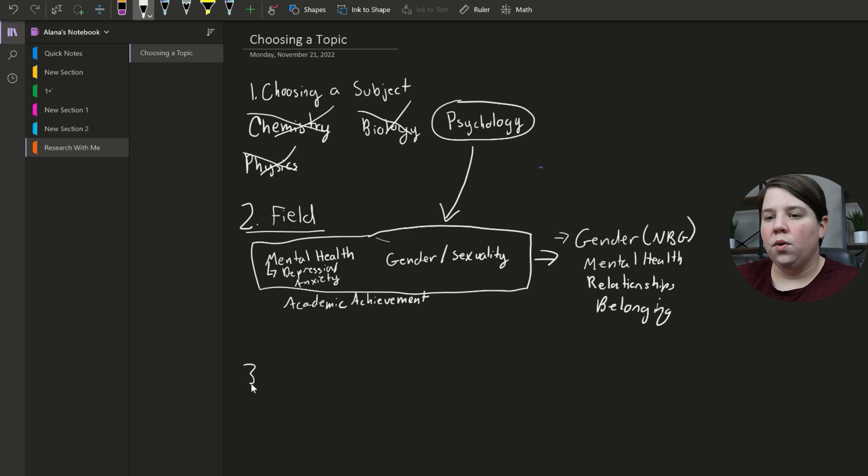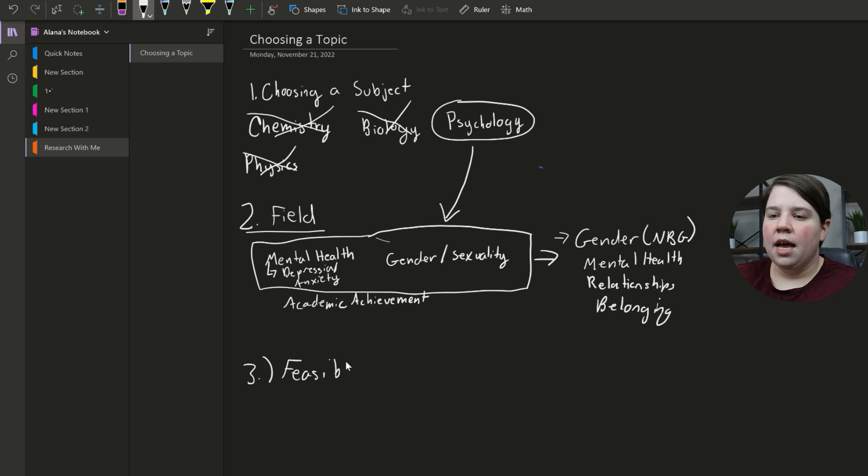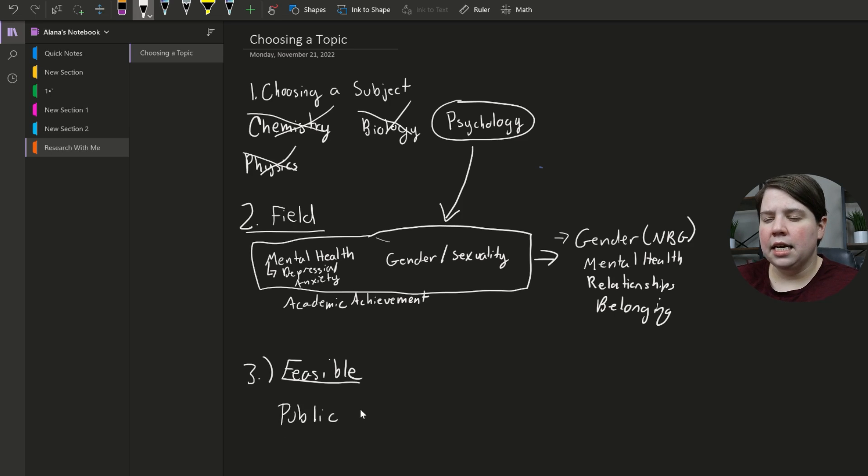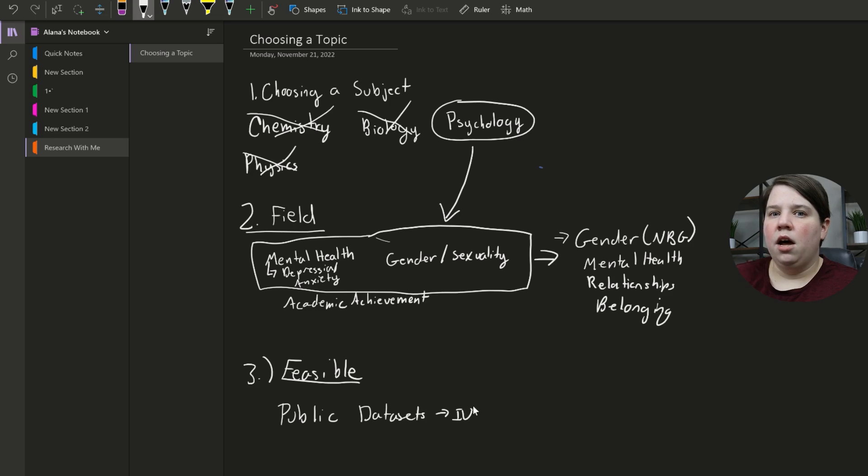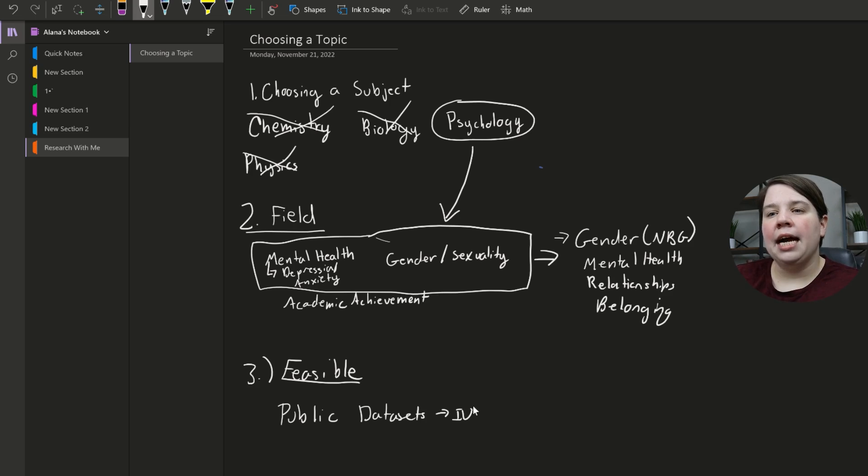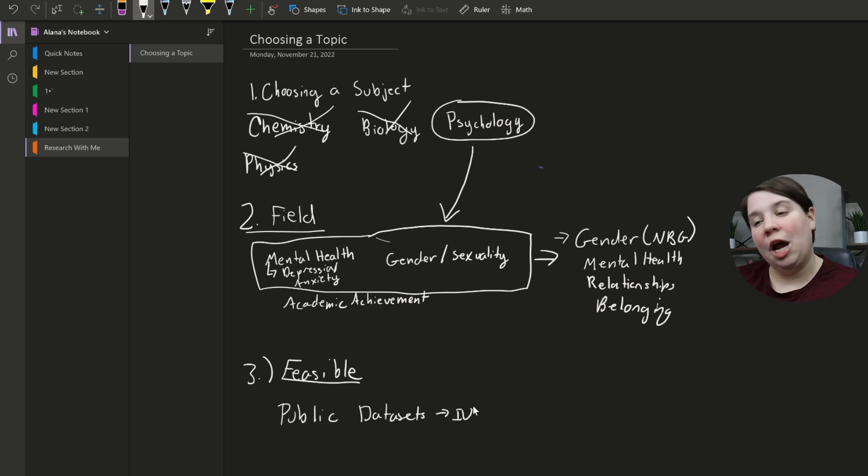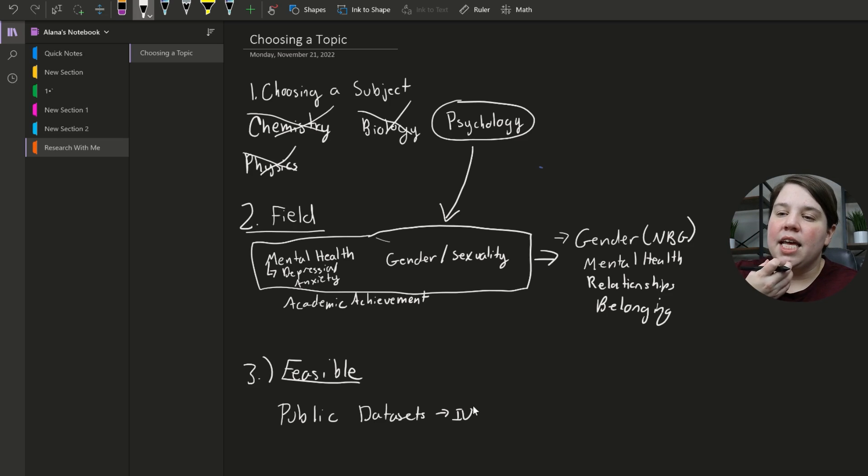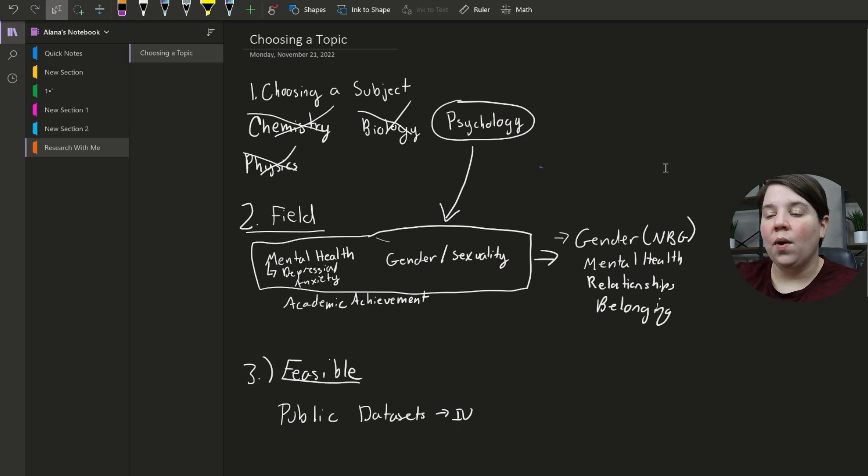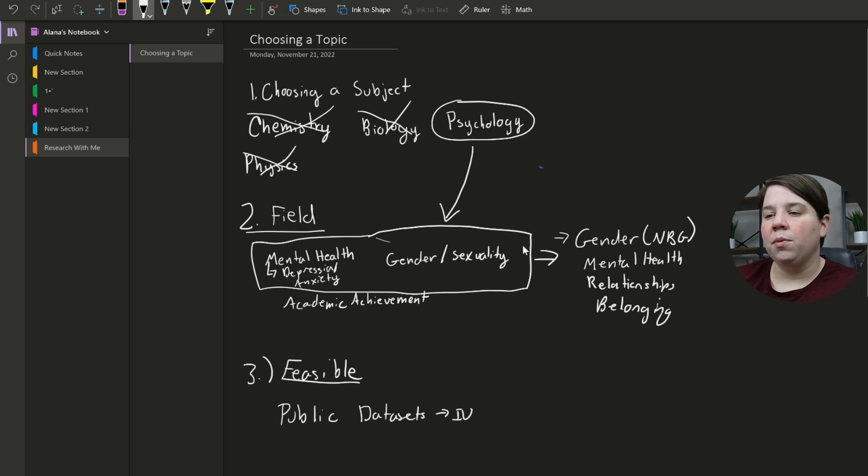And I know that the other thing is the means, right? So three is, is it feasible? And so I know that there are public data sets available. I think Indiana has a ton of public data sets available that I could pull from. So once I dig into the literature, actually define a specific topic, find a research gap, create a question, I can then probably go and find a data set specifically that would be related to that question. And so that's overall what I'm probably going to write this about.